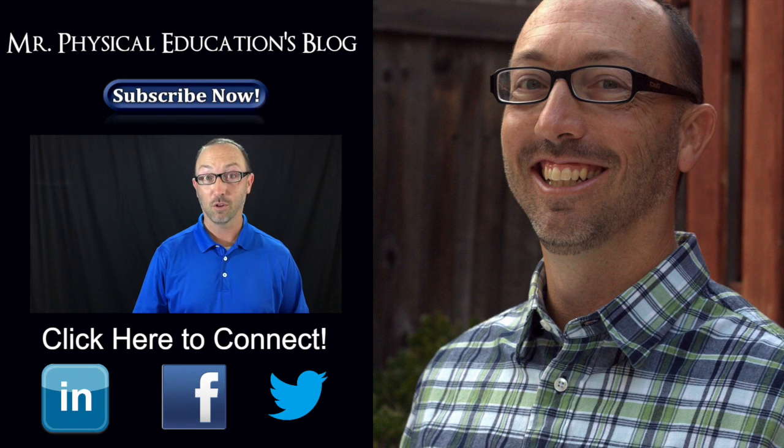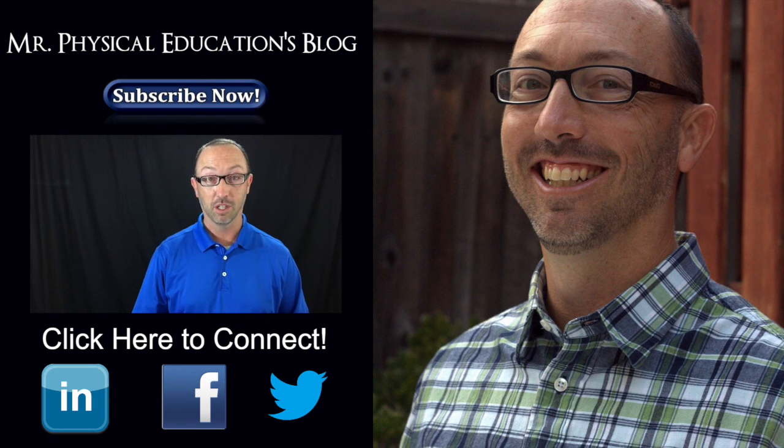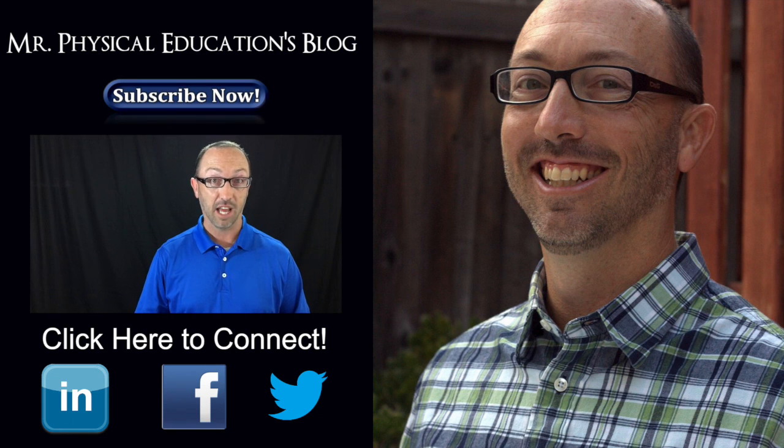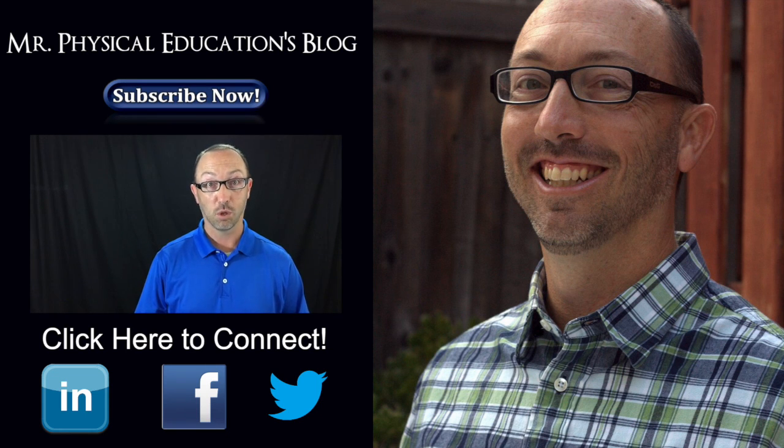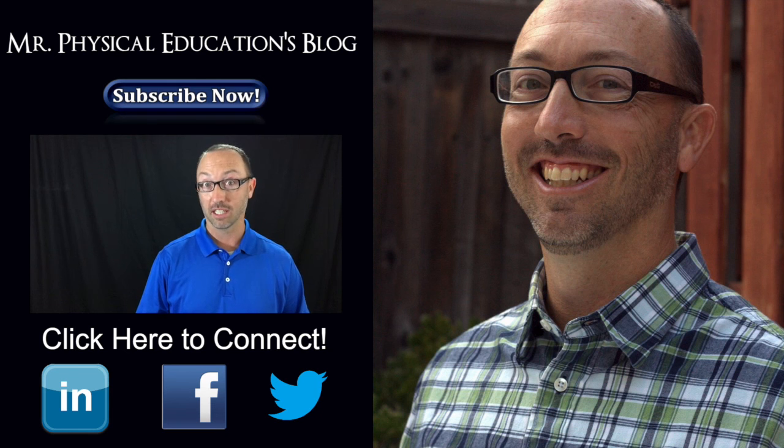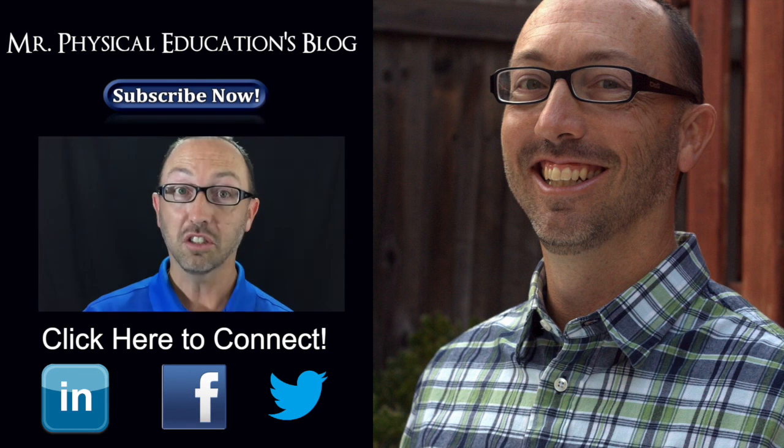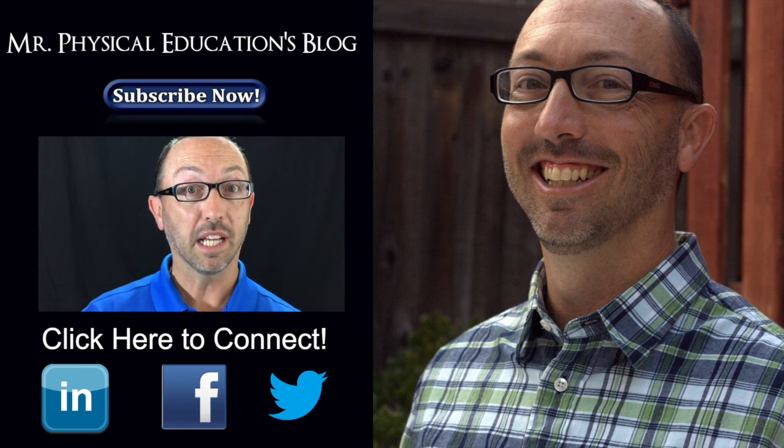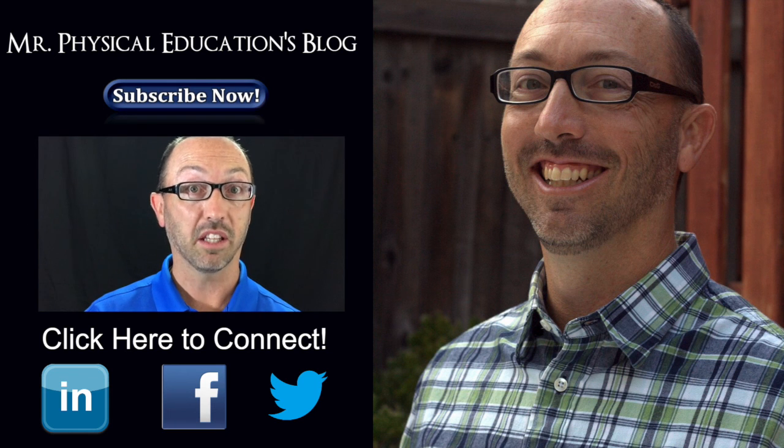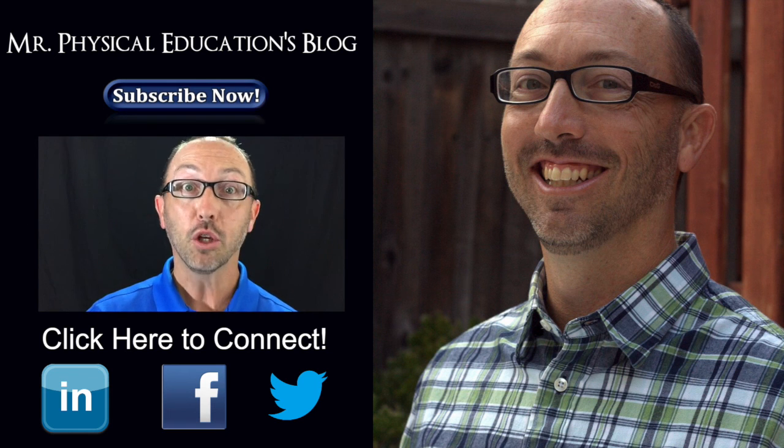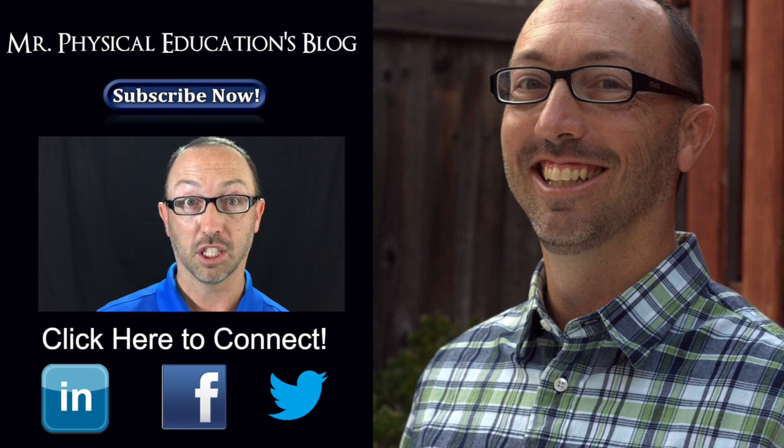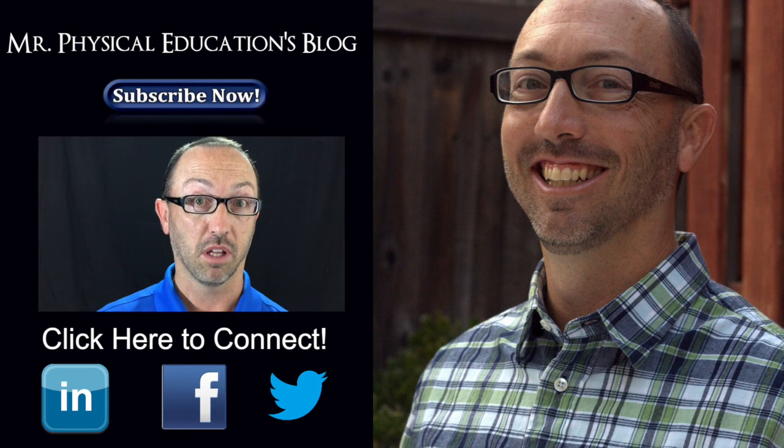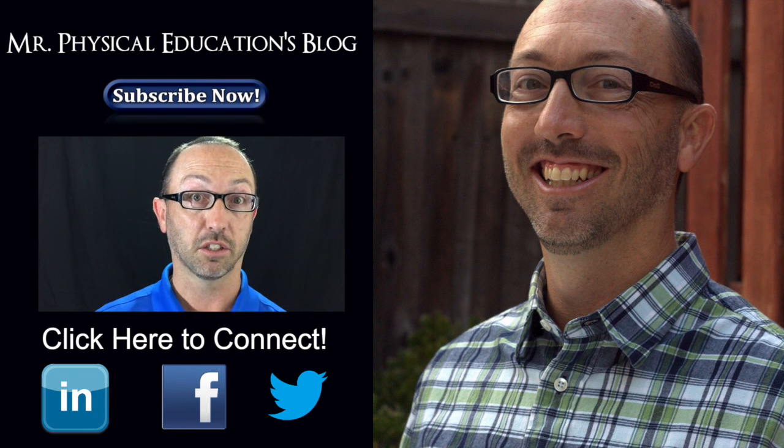If you have learned something from this video, I would ask that you please like, comment, and share. This is where the real learning takes place. Also, if you would like to get more content from me, you can visit my blog at MrPhysicalEducation.com. The link is in the description.